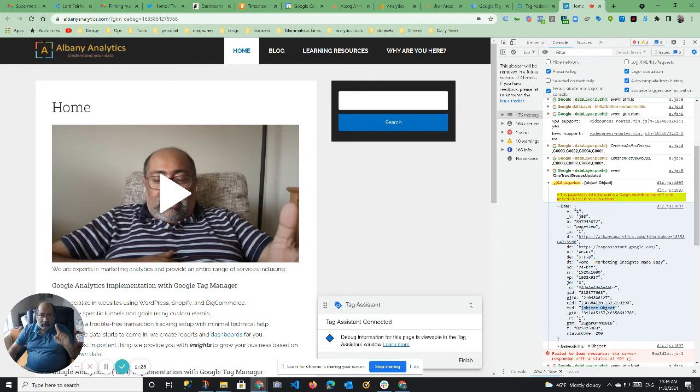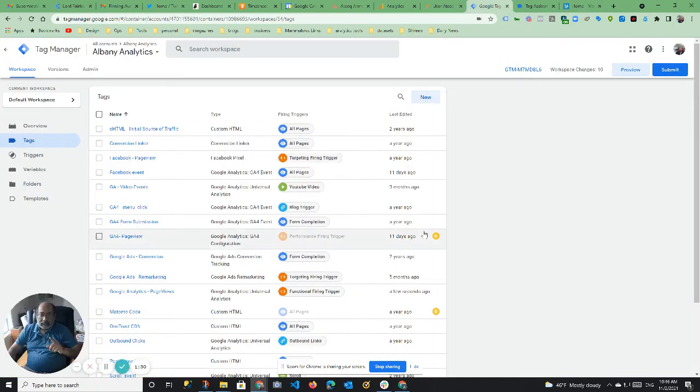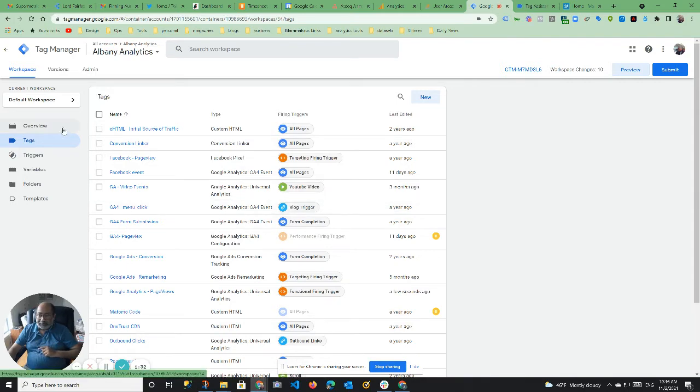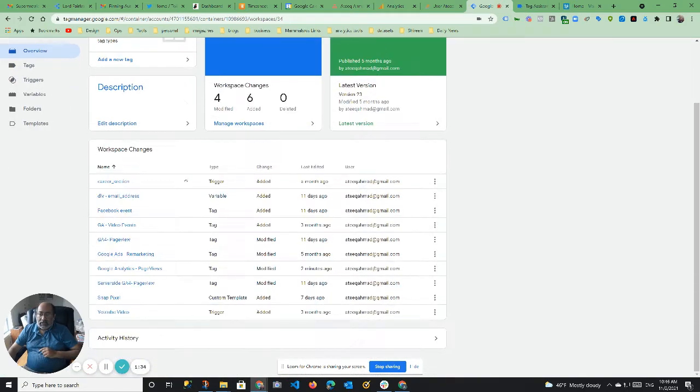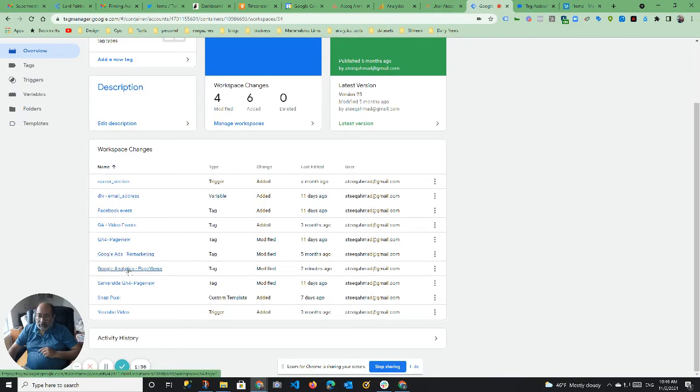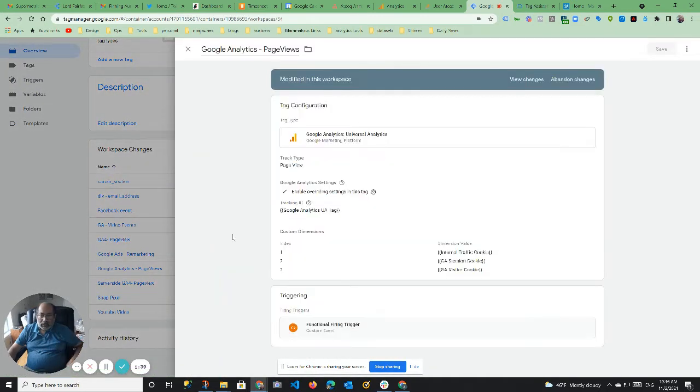So this is how you fix it. This is what's happening. In Google Tag Manager, let's go to the page view tag, right? So ignore everything else. Let's go to page view tag. So what's happening is this.